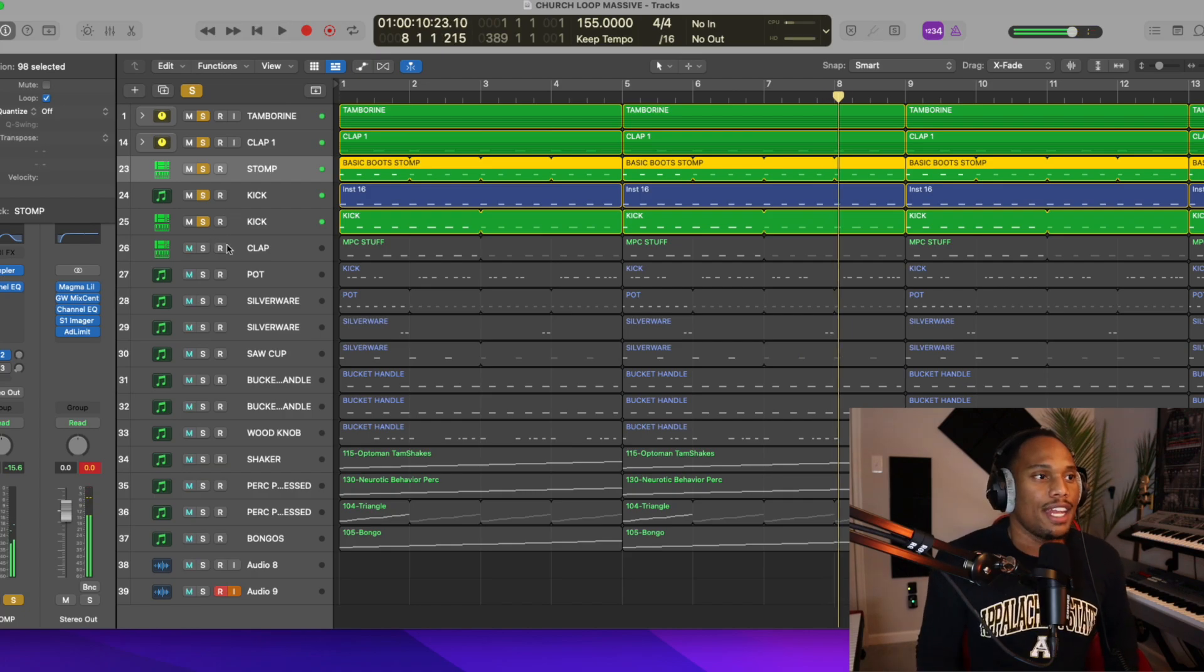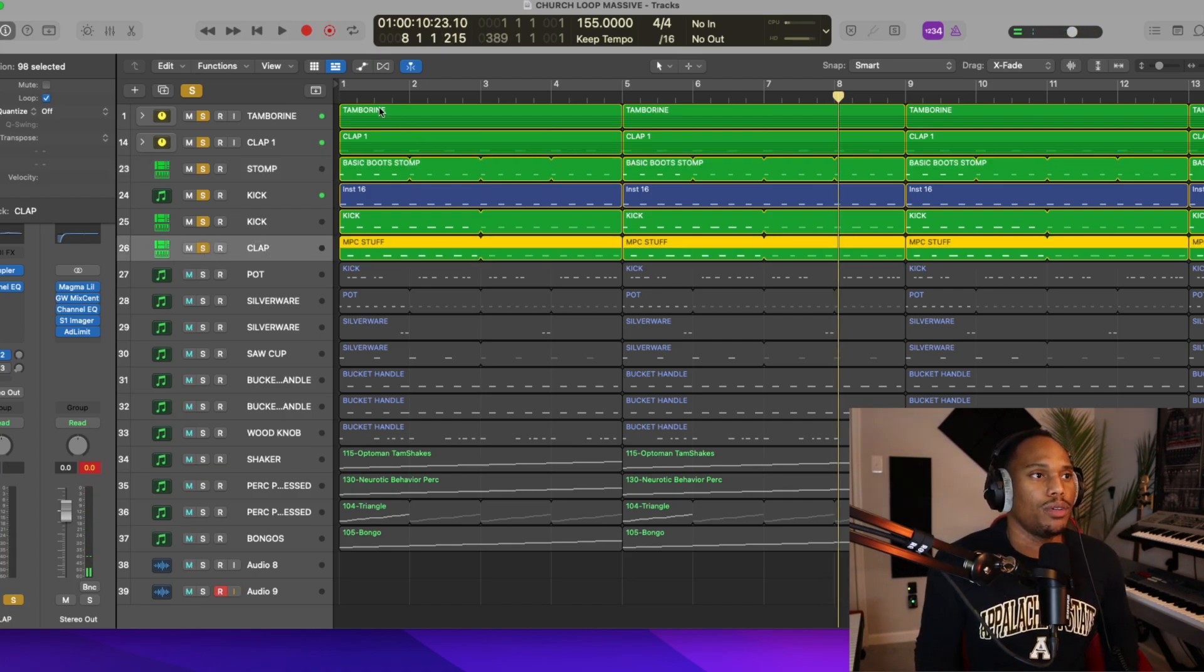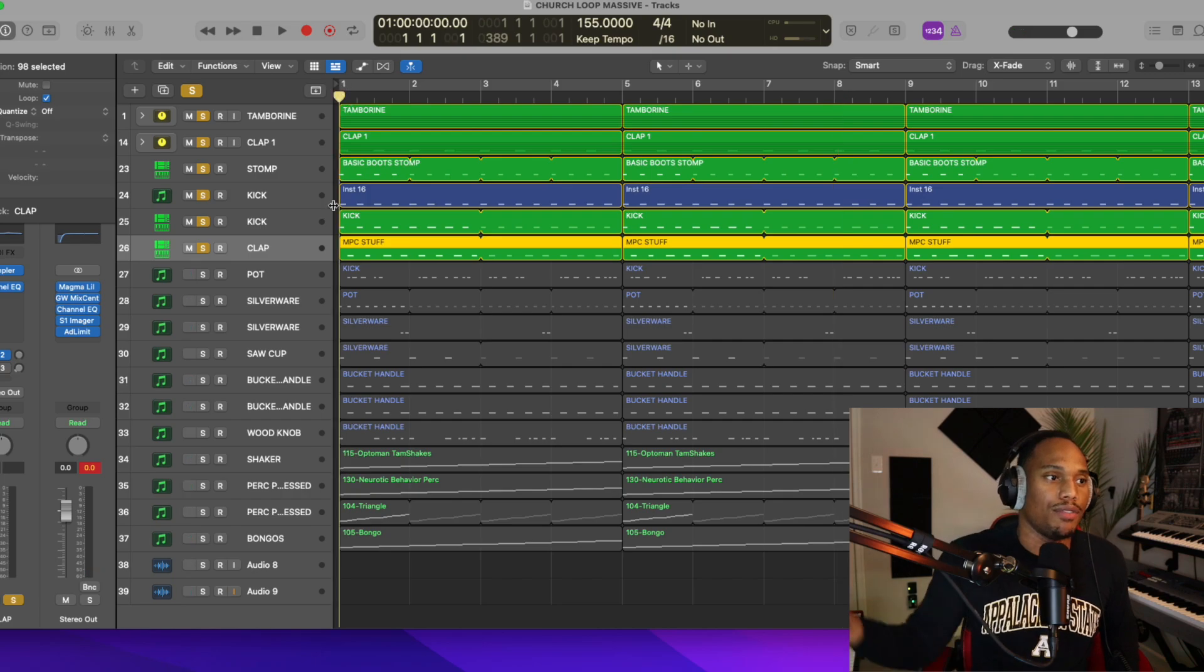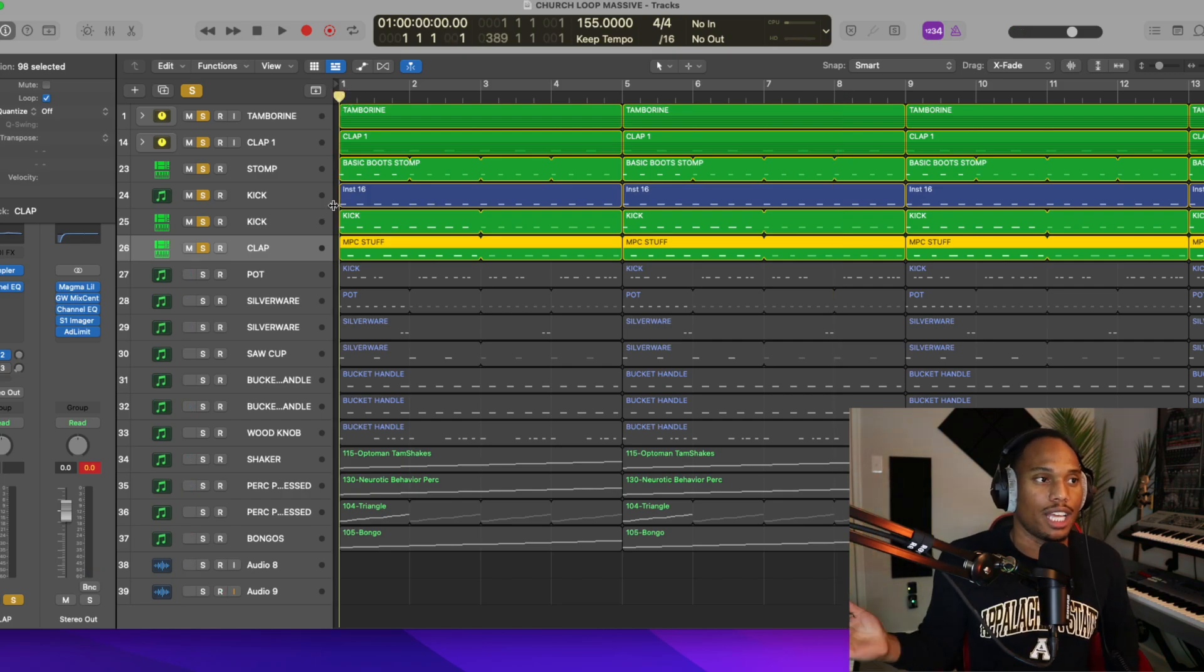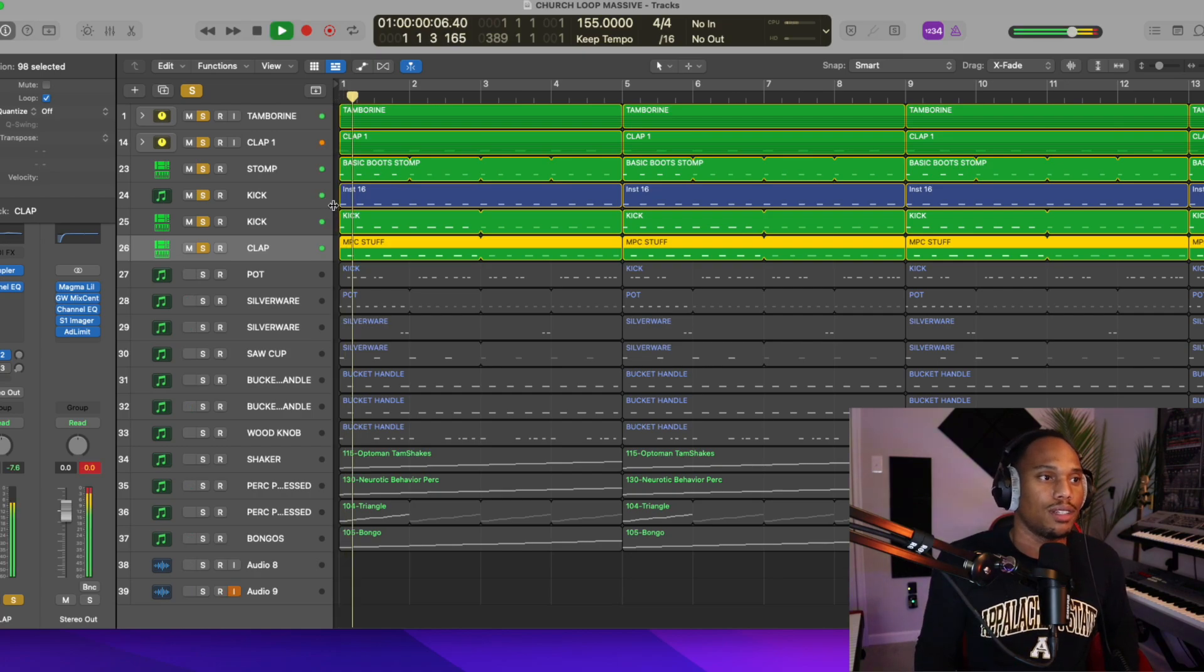Then I added this one last final clap, which is a sample that I have on top of all of the other claps that I'm already using. And this just kind of is the icing on the cake for the claps.